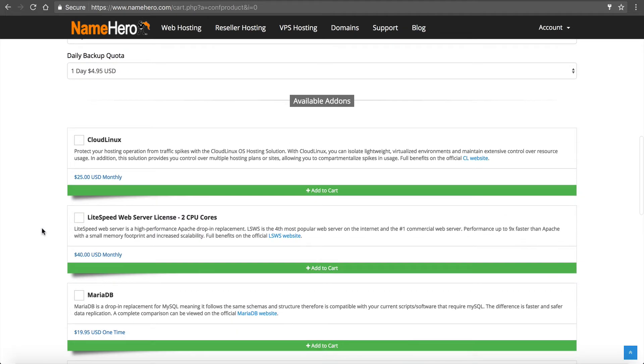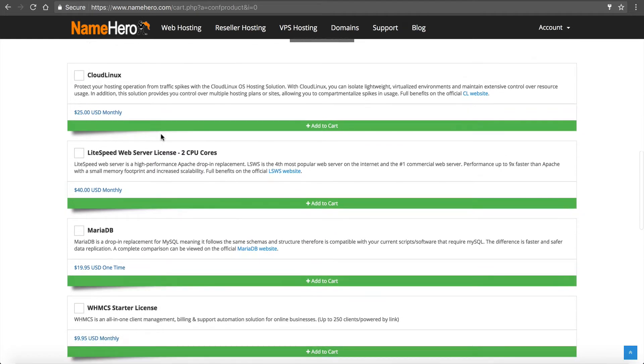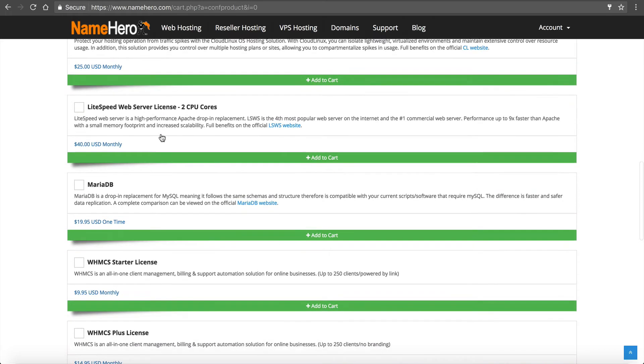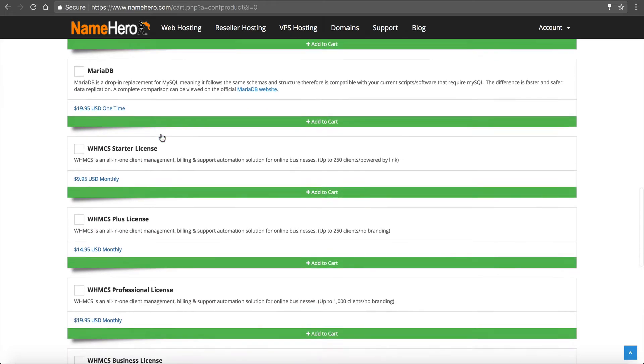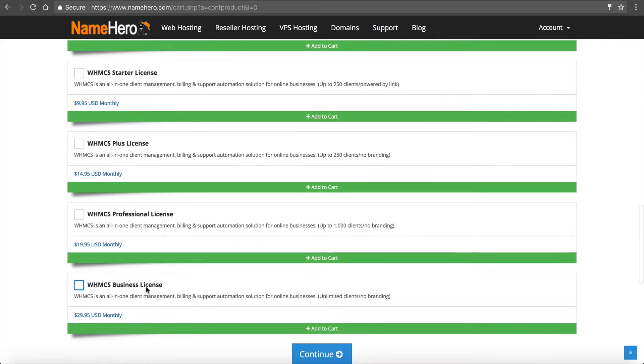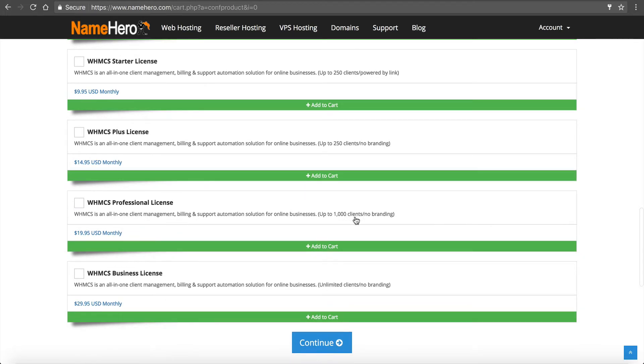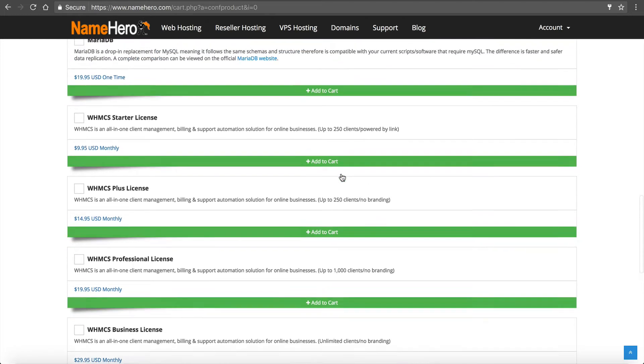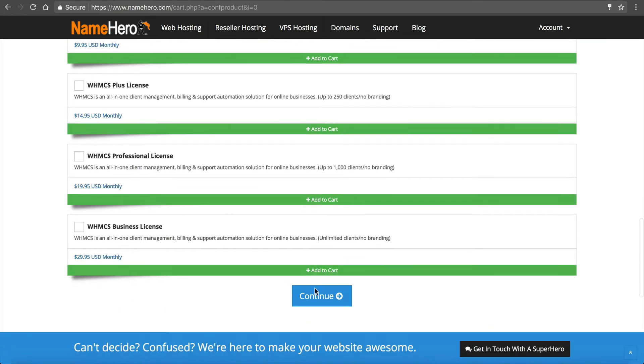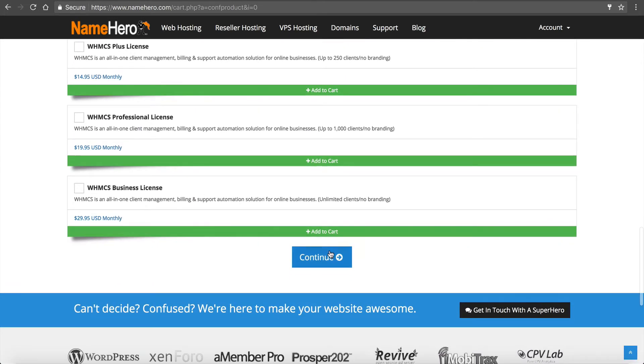If you want any add-ons such as Cloud Linux, a Lightspeed web server, Maria database, a WHMCS license, you can enter any of that stuff here. You can see we've got the starter, the plus, the professional, and the business license. So the details are beside it here. What exactly those are. I'm not going to add any for this video.